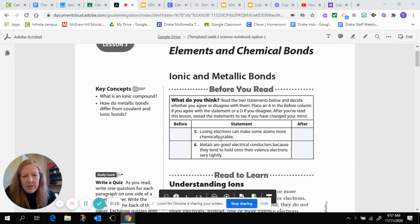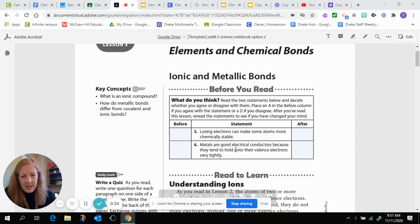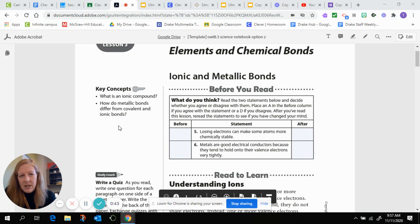The first statement is: losing electrons can make some atoms more chemically stable — do you agree or disagree? The second statement is: metals are good conductors because they tend to hold on to their valence electrons very tightly. Our key concepts for this reading are: what is an ionic compound, and how do metallic bonds differ from covalent and ionic bonds?